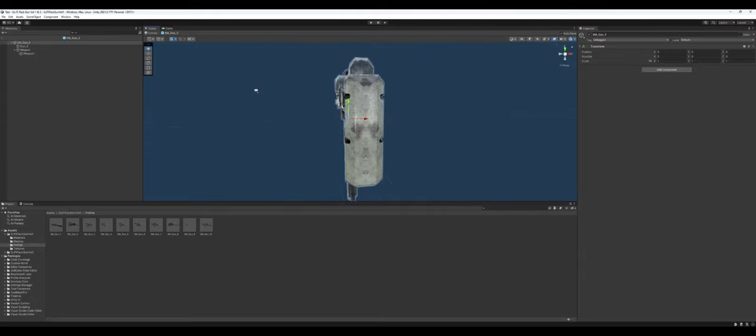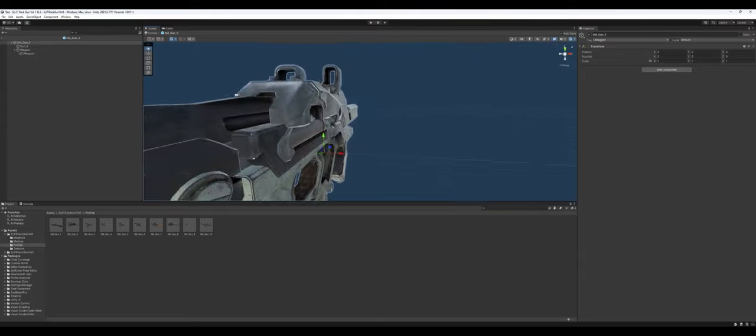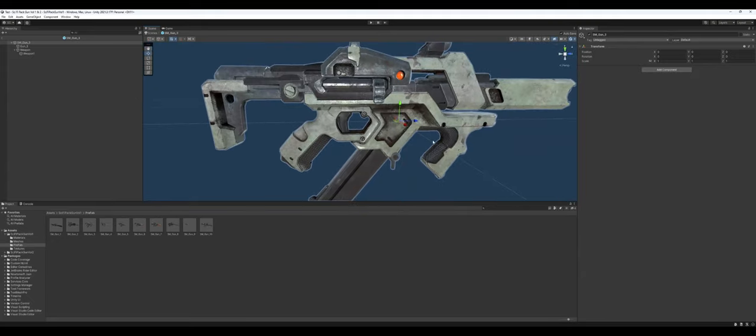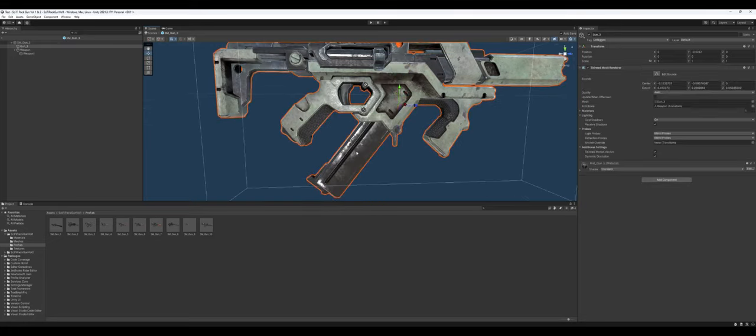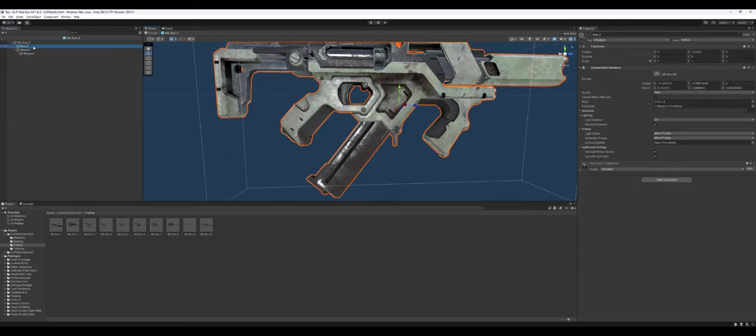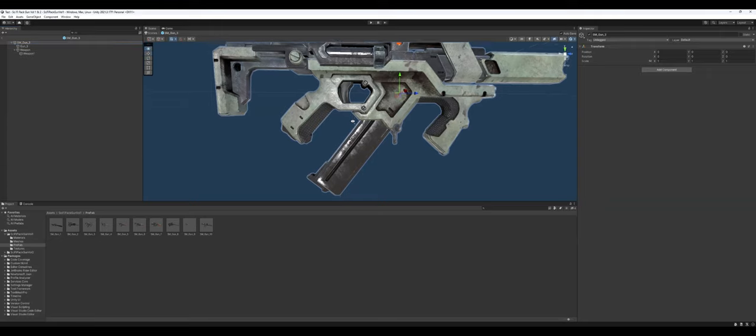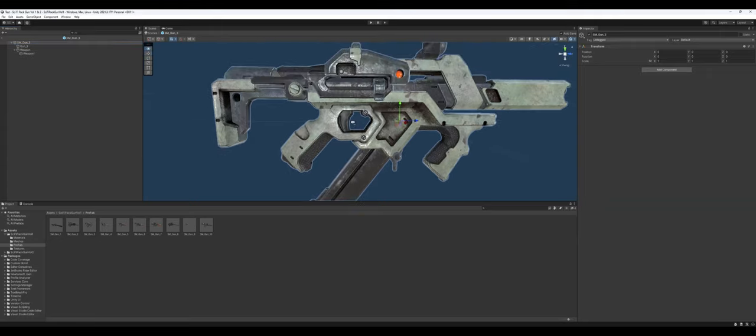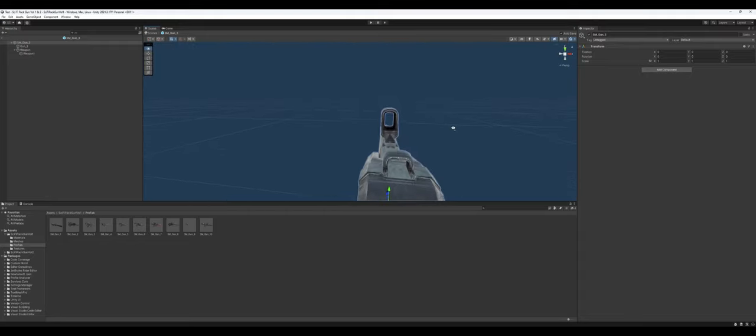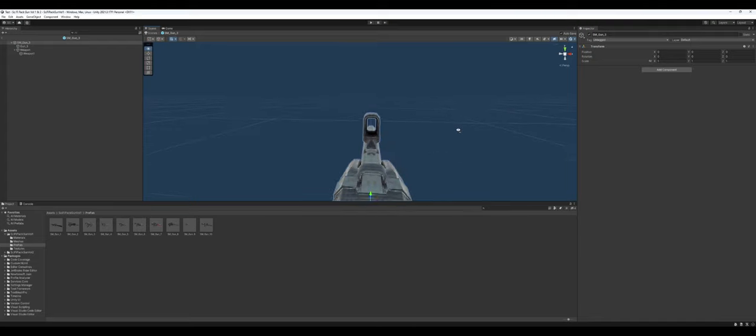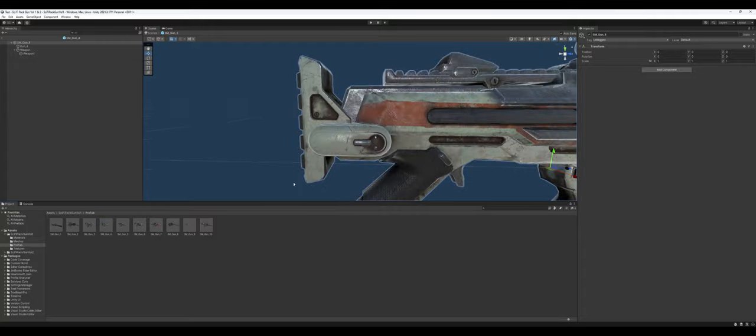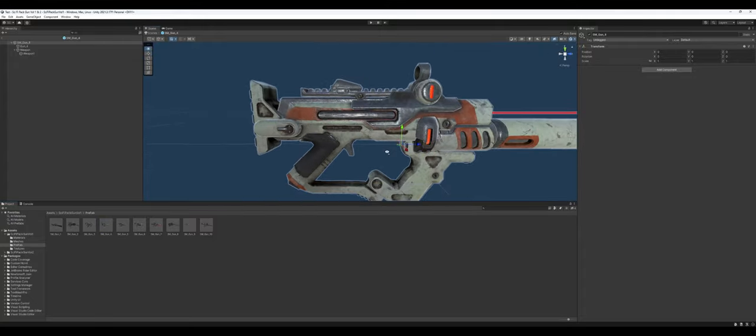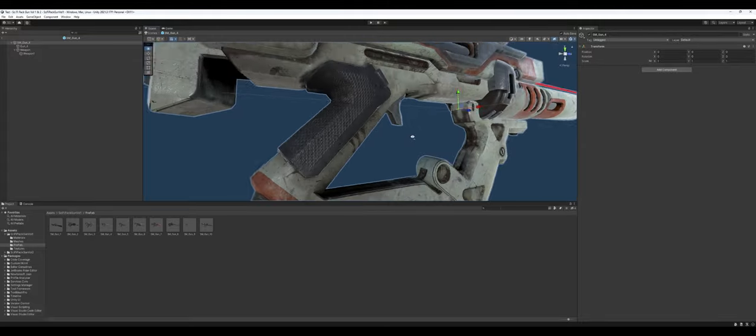Where the modularity failed, and this is a pretty big oversight in my opinion, which is the reason I failed the value as well, is this gun, for example. This should be a magazine. Well, if you look in the hierarchy, it's all one mesh, right? So you can't do stuff like having a reload animation with it, which ultimately defeats the purpose of using this in any kind of production, at least for the player's gun.